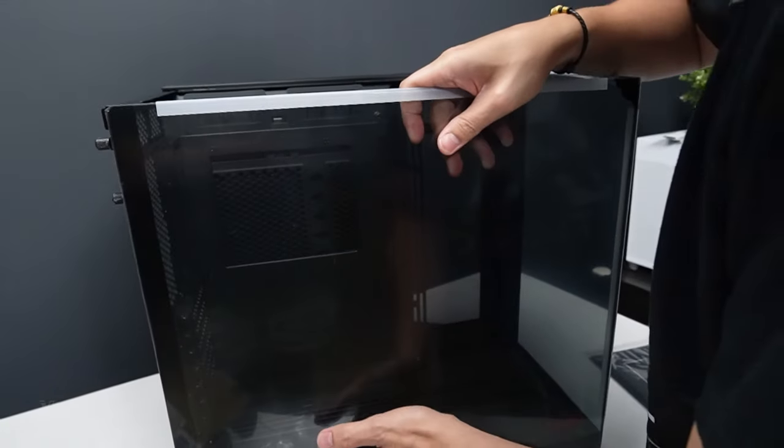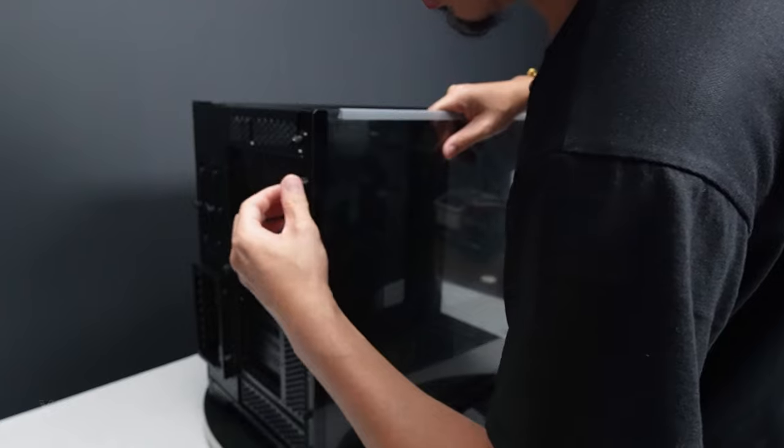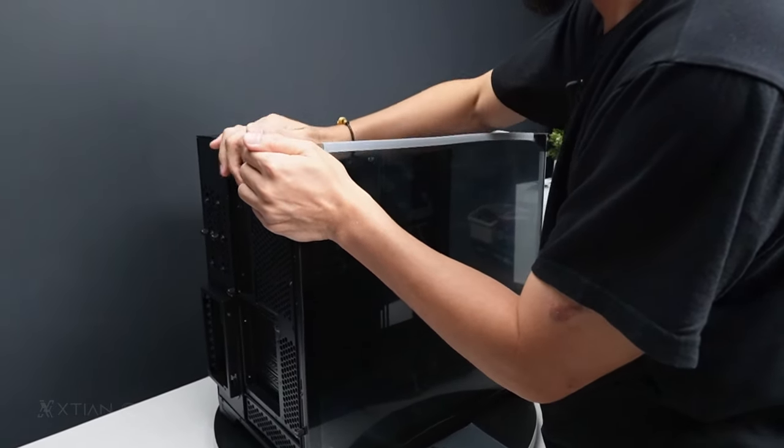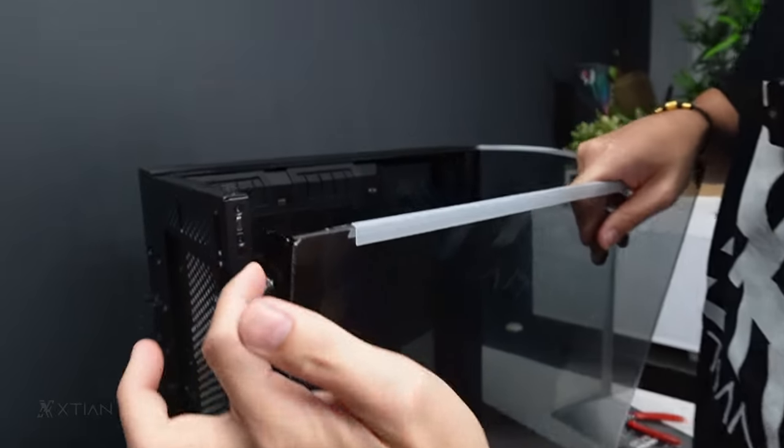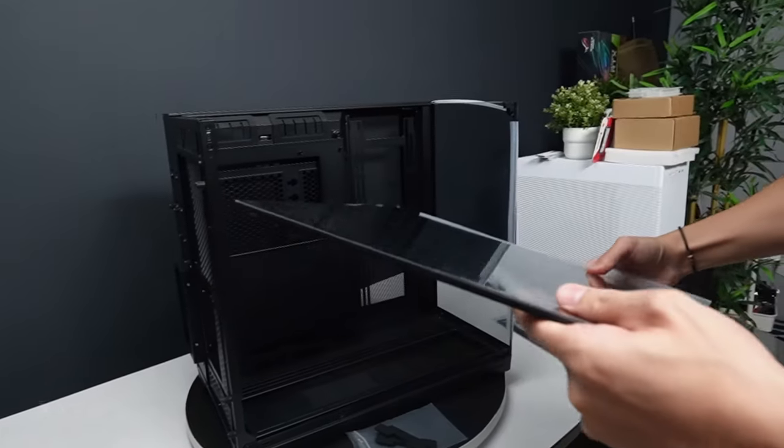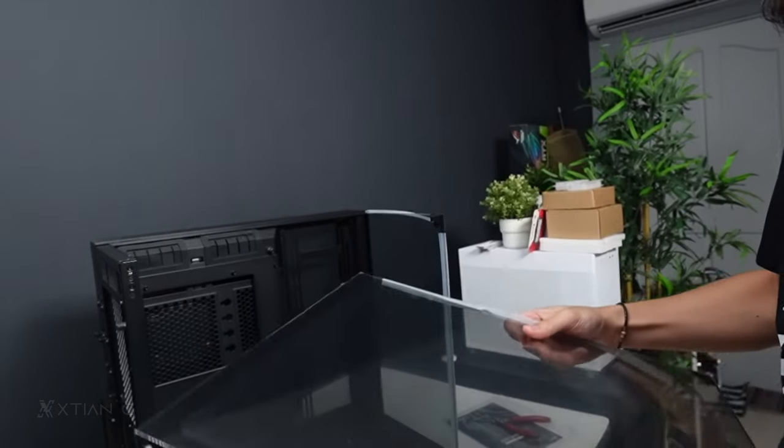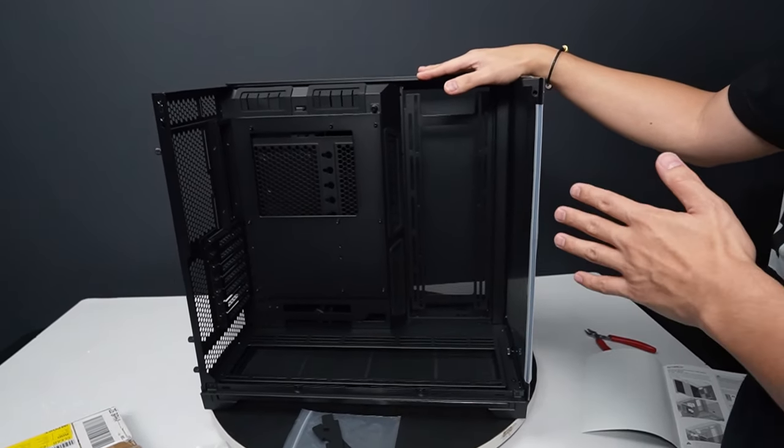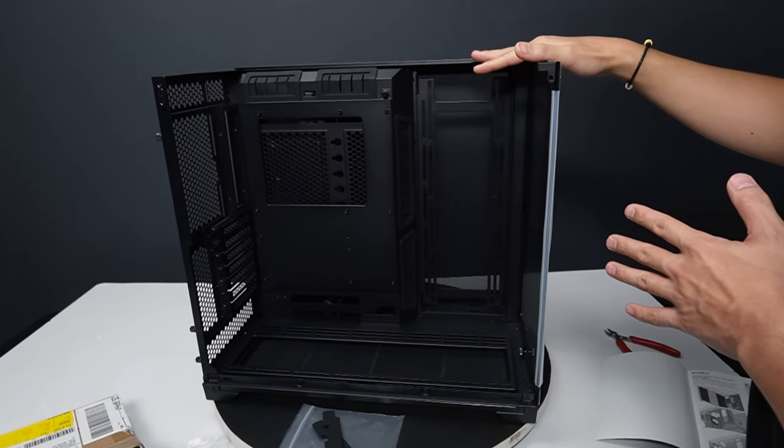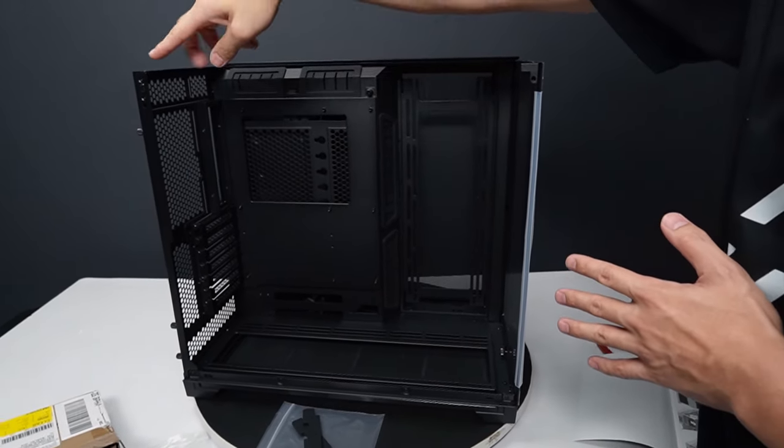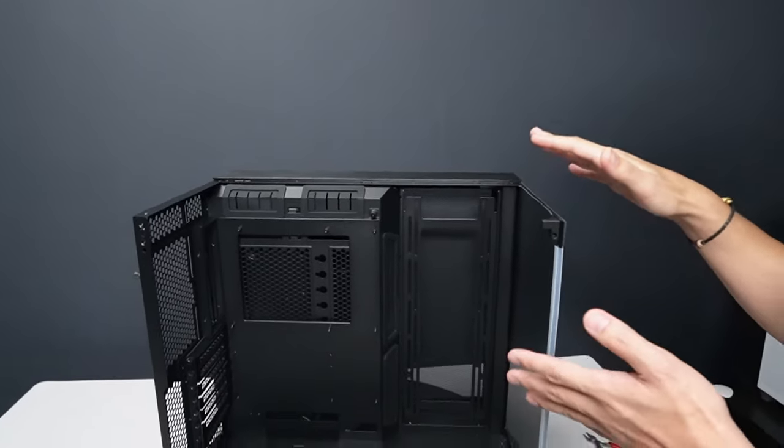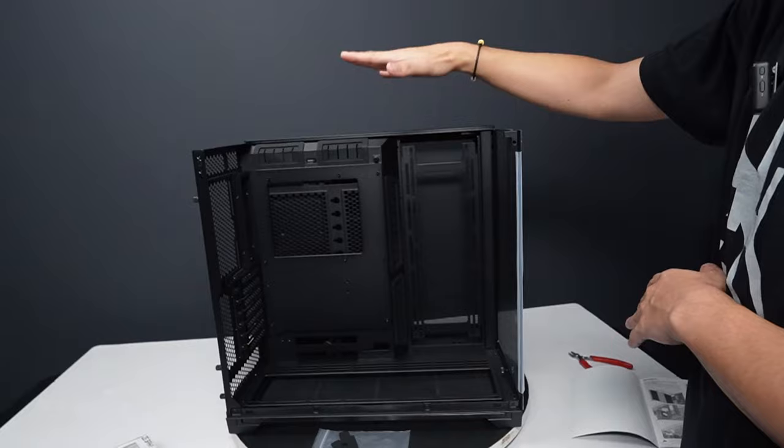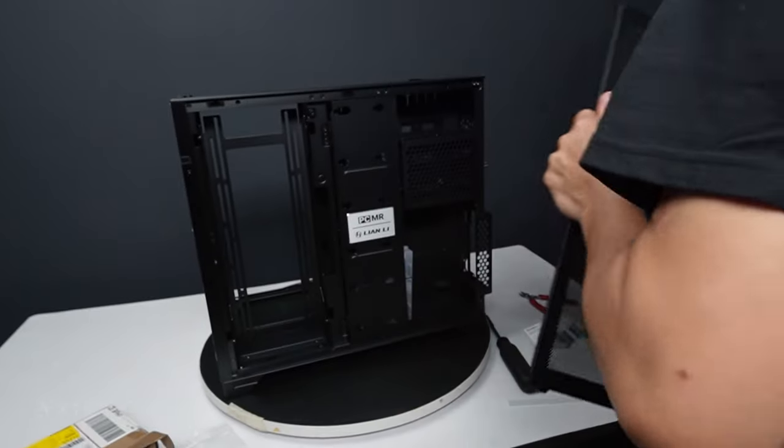This silicone cover is for the O11 Vision. Let's remove the glass first. It has one thumb screw. Pull. It has magnetic right here, then pull. The glass is standard 4mm thick. The top is removable, right? Unlike the O11 Dynamic Evo where the top doesn't totally come off, here there's no bracket or obstruction. You can't mount on the top because they made it glass.